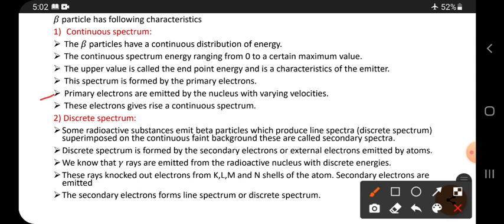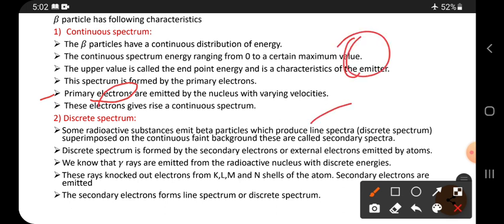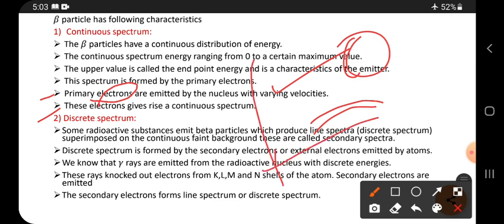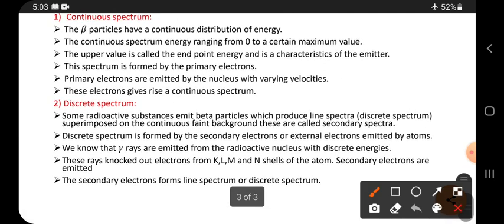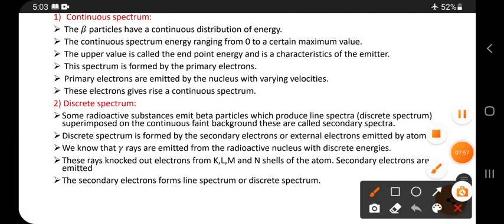Primary electrons are emitted by the nucleus with varying velocity. The beta particles emitting from the nucleus have different varying velocities. These electrons give rise to a continuous spectrum.